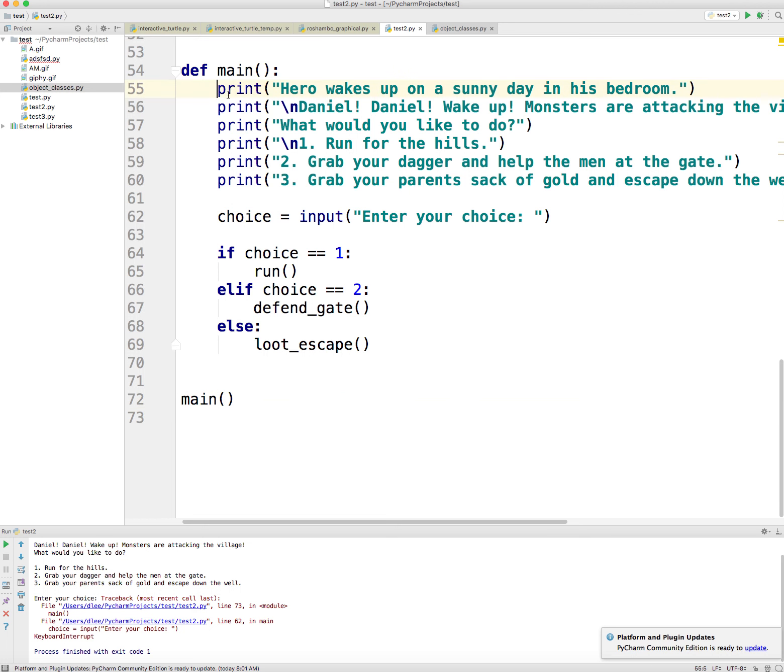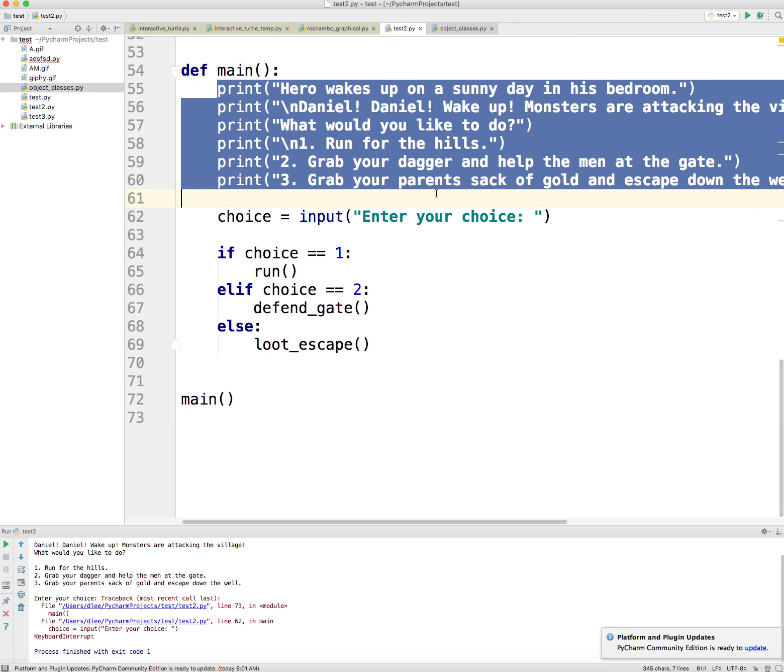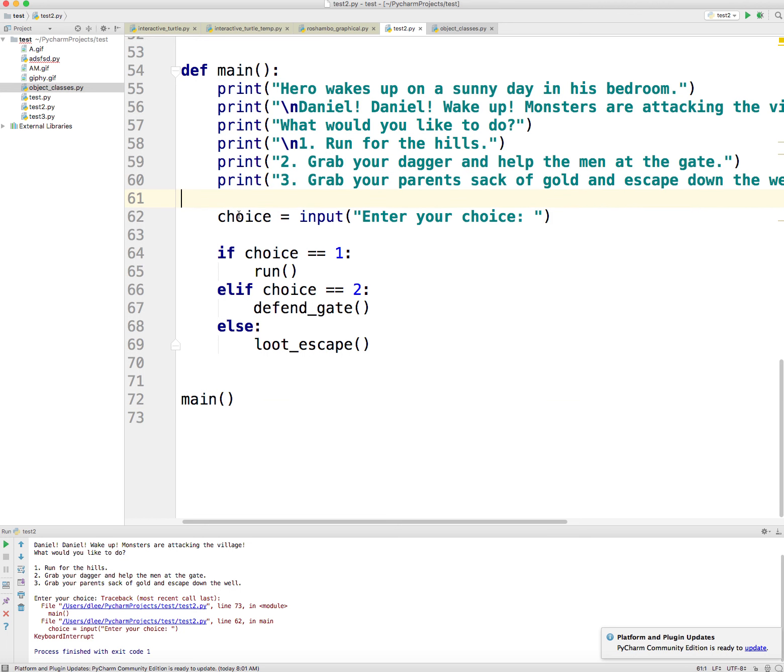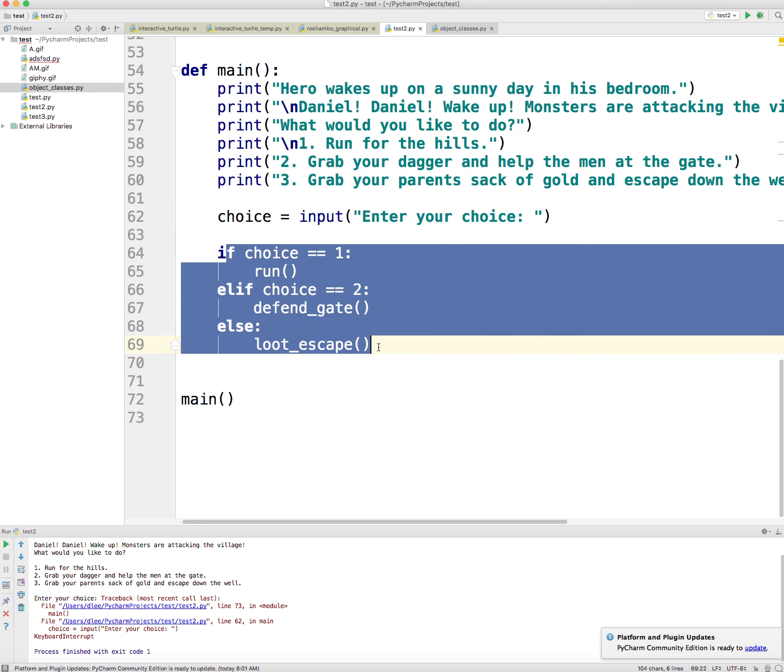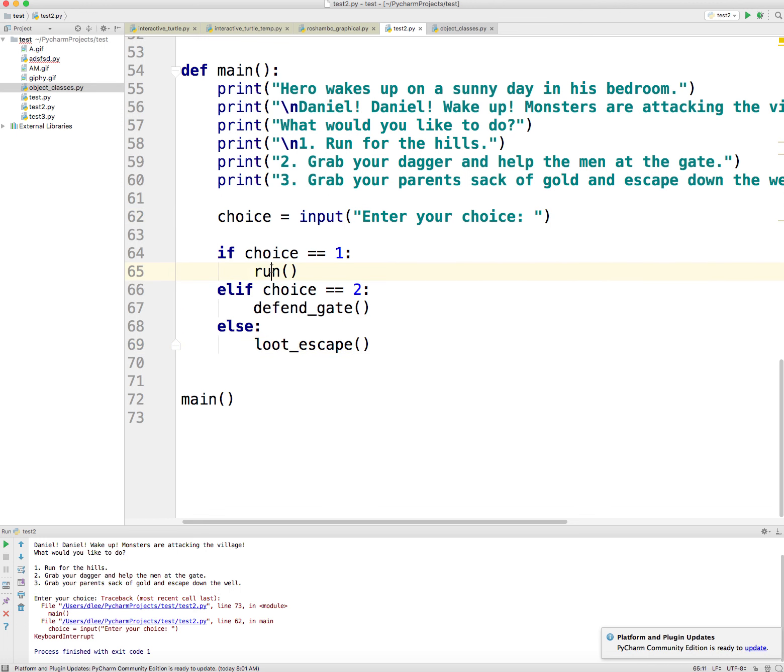So it comes up to line 55, prints out the first part of the story, takes in the input. Depending on the input, it runs either different function definitions telling different parts of the story.